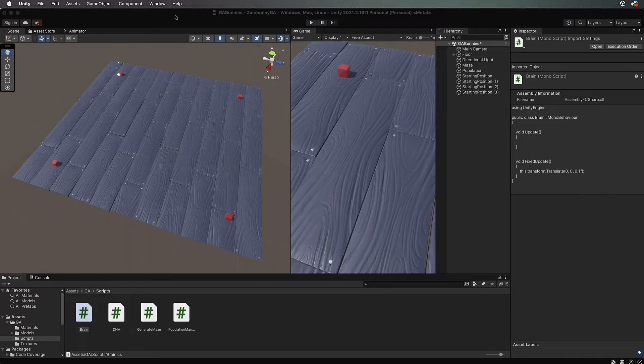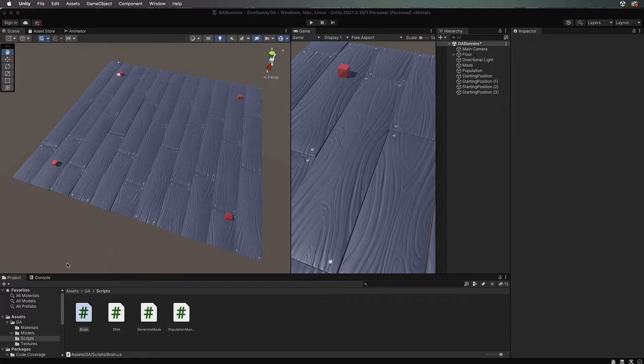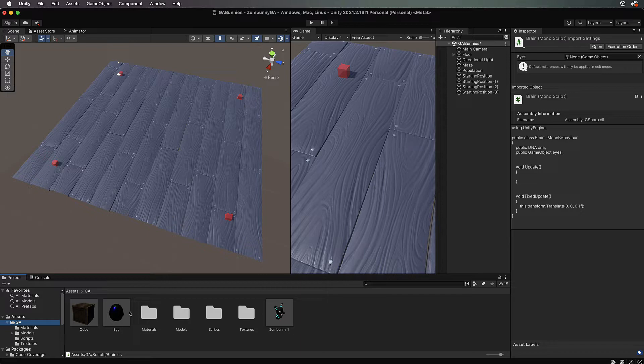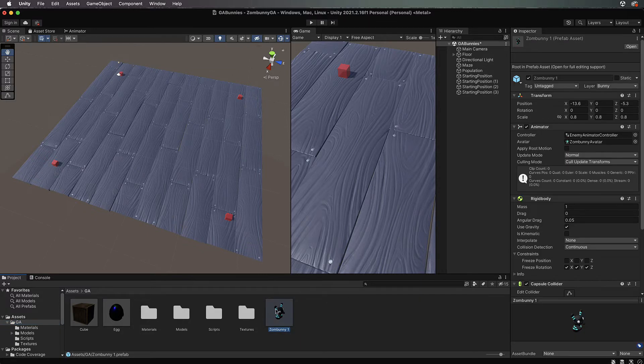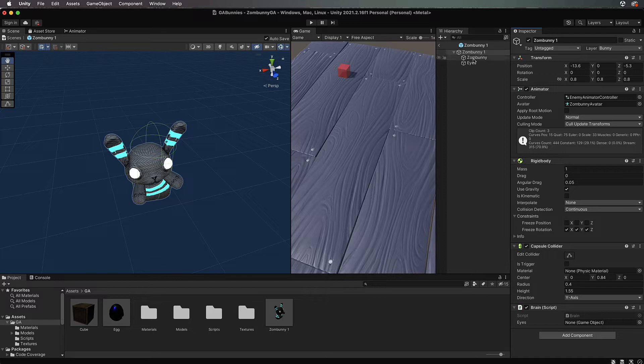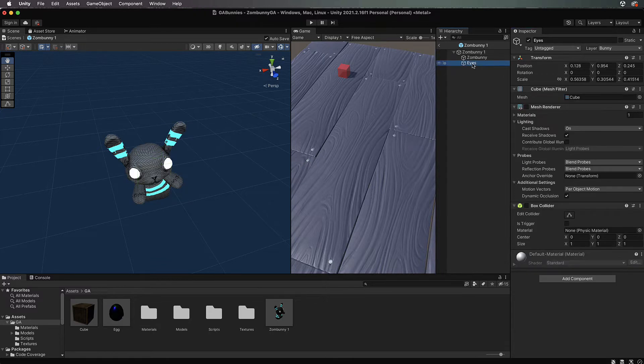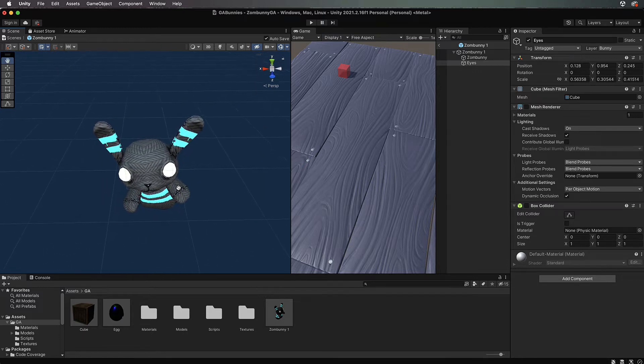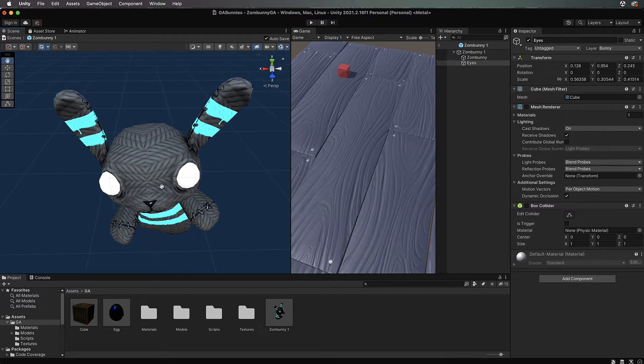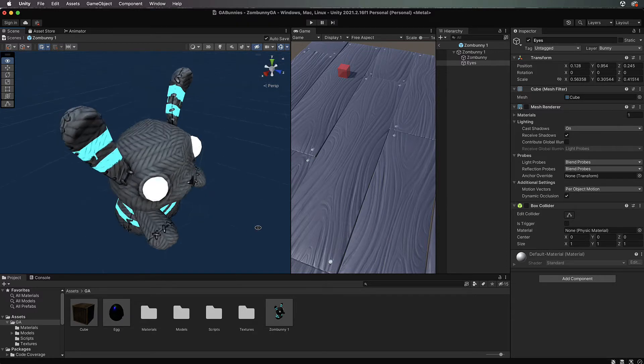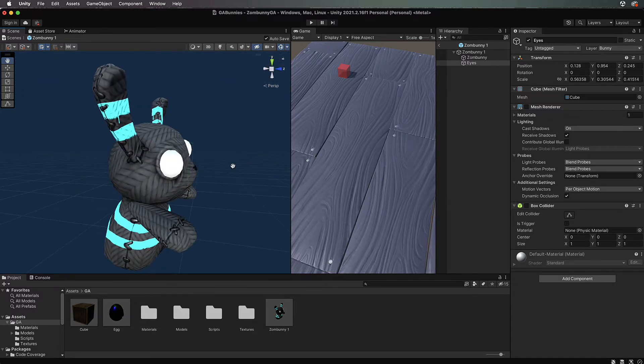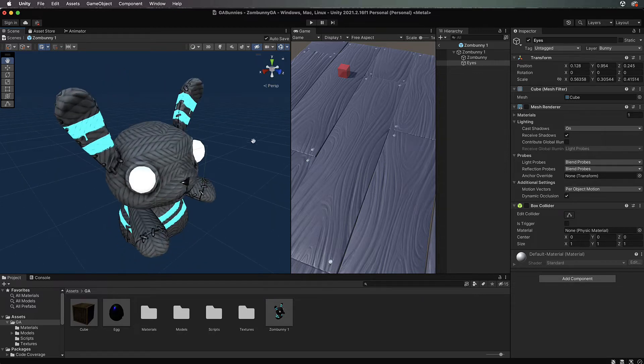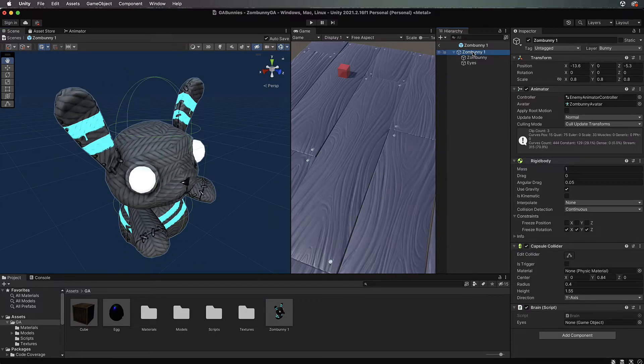You want to find that particular prefab of zombani which is in the GA folder. Come over into the inspector and open that up. Once inside you can see that zombani has this eyes component. It's pretty much just a cube that I've put in the front which we're going to be able to do a raycast from to project where the eyes are.